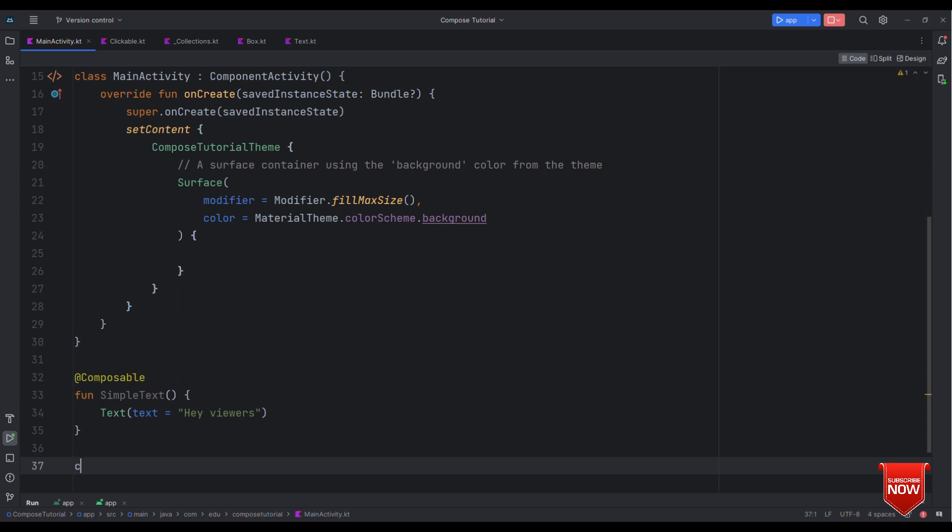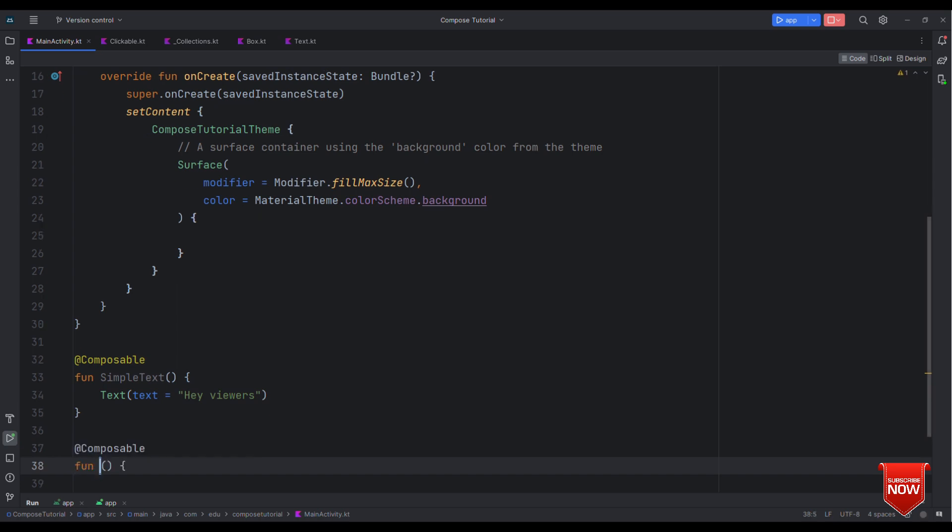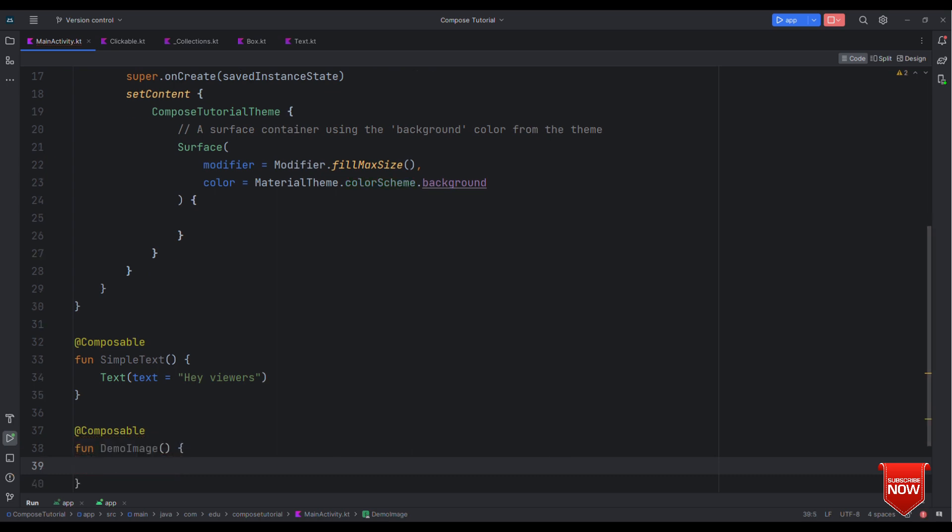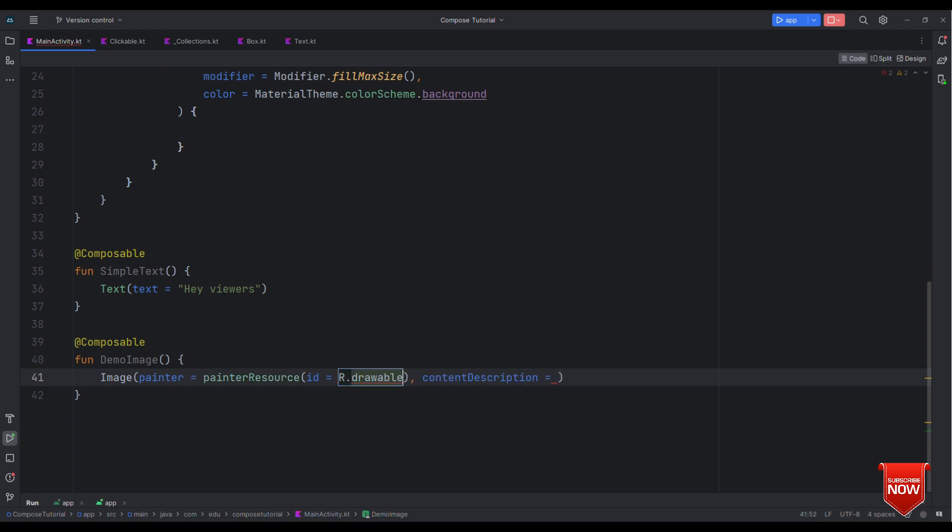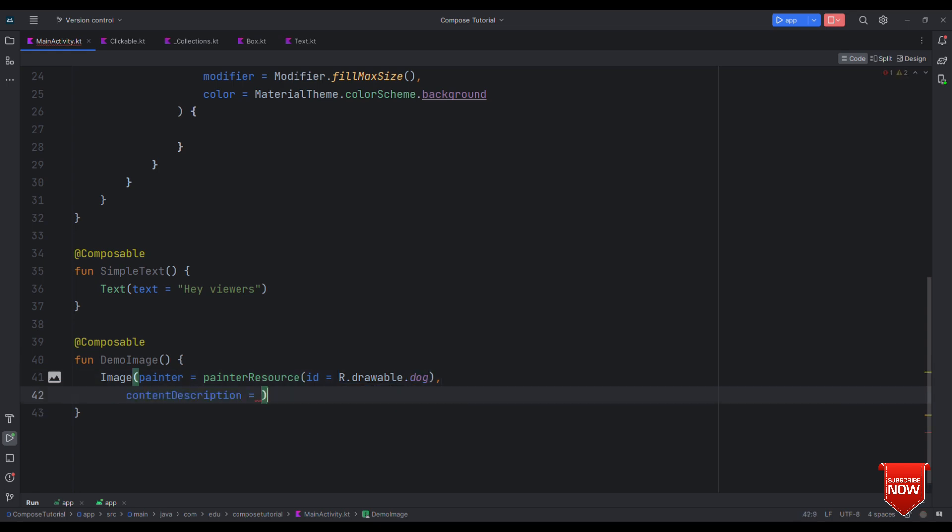And after this let's have another composable. Let me see this as demo image. Now inside this what I'll need is just to showcase that we have an image with some fixed height and let it occupy the entire width of the screen. So for that I have to use the image composable.